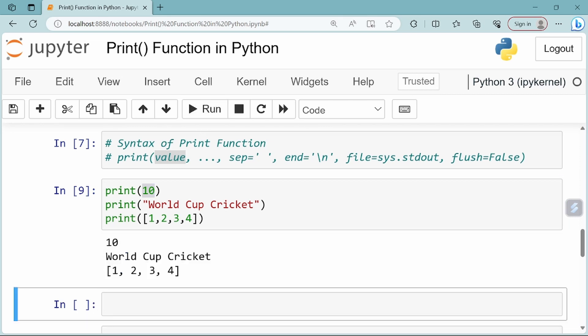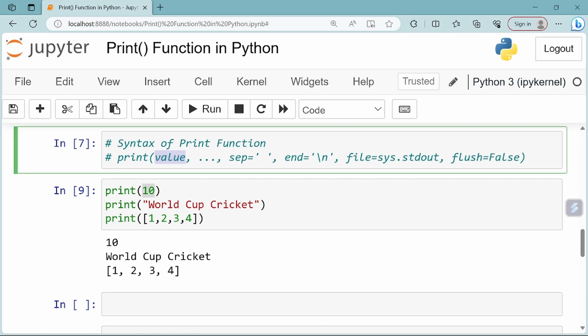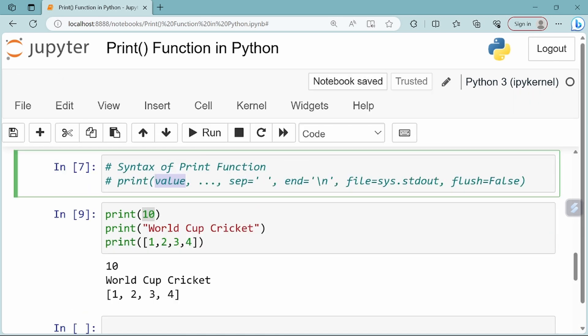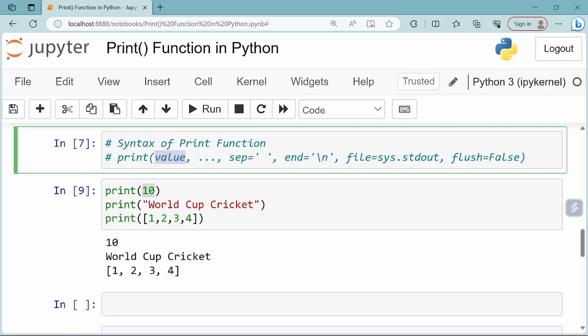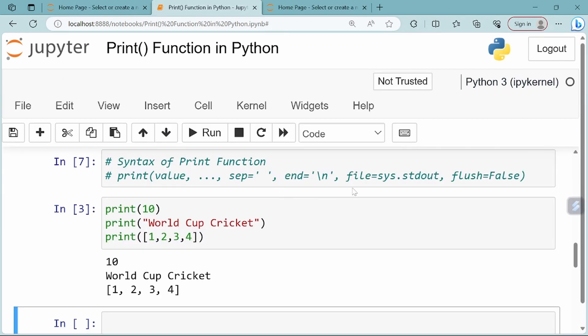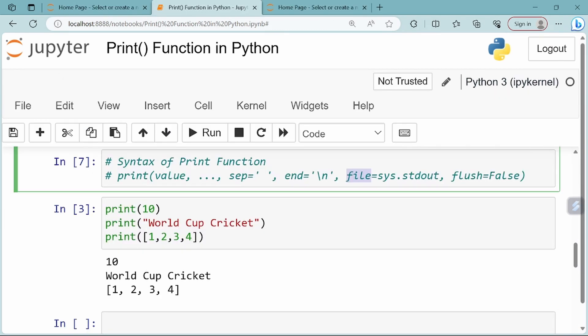You will get the answer here. In the syntax, there are different parameters: sep, end, file, and flush parameters. In the last video, we covered sep and end parameters, and now we will look at the file parameter.